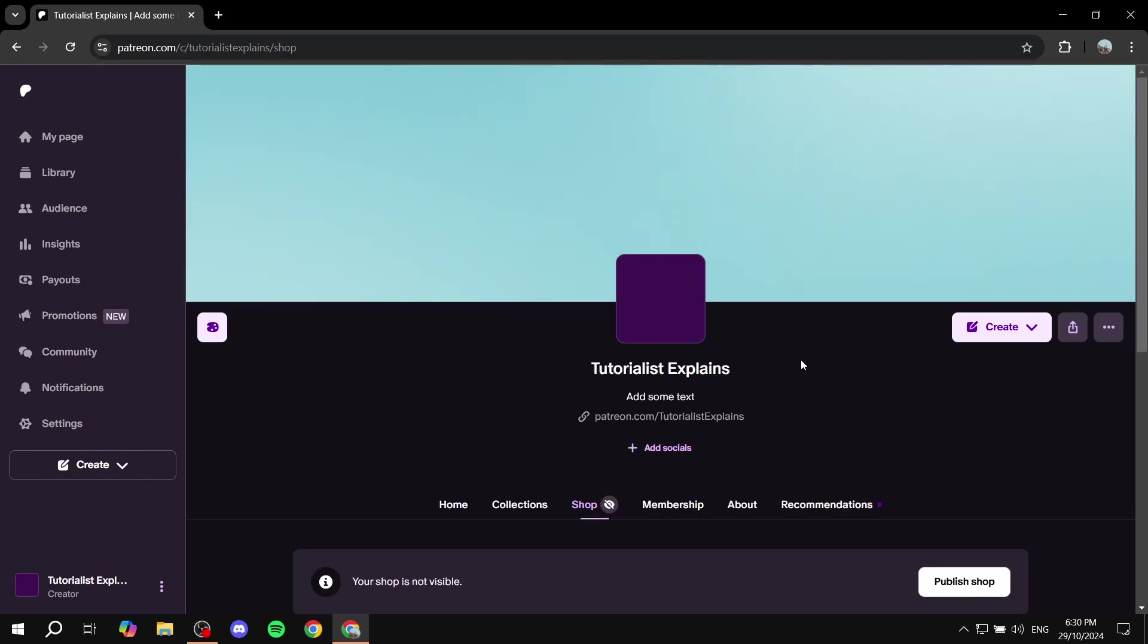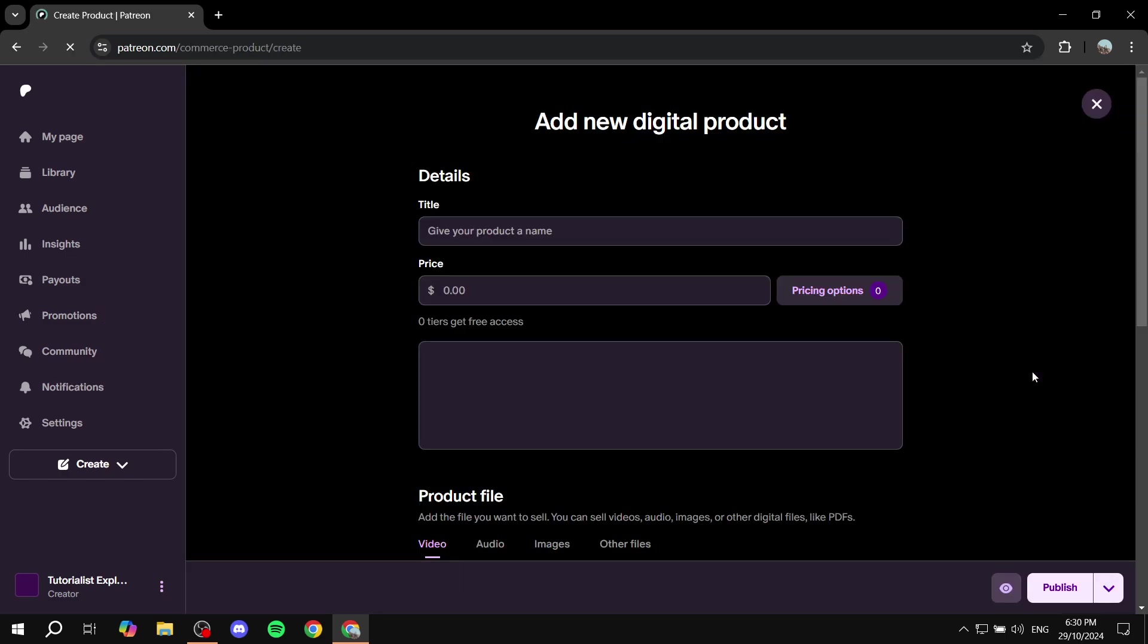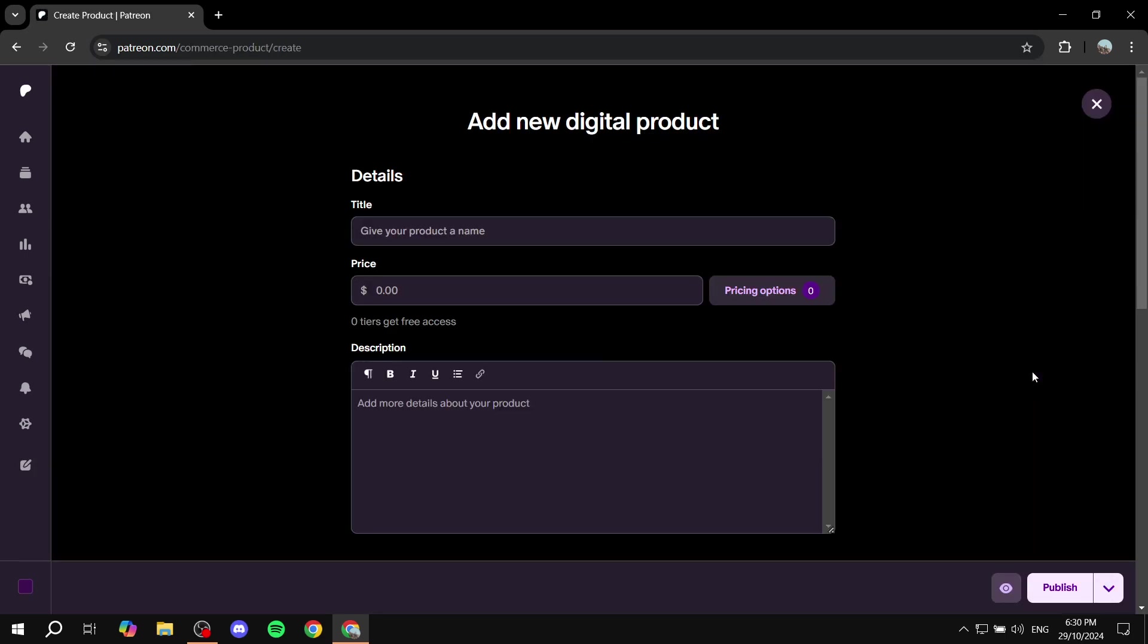Now if you want to do it regularly and you don't want to go to shop every single time you can also do it from here if you click on create it's going to show you two different things post and product. If you click on product it's going to open up the product creation page.